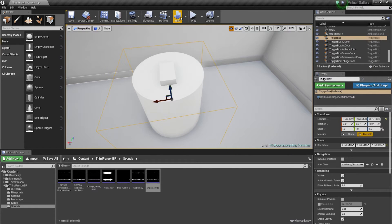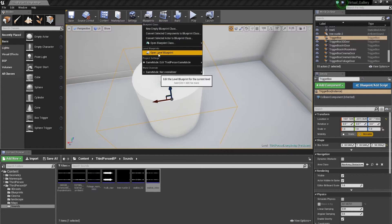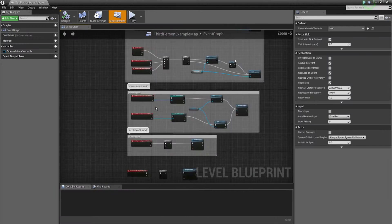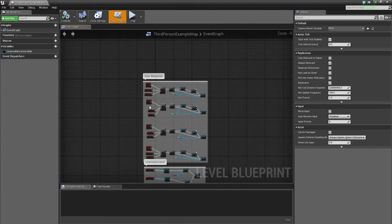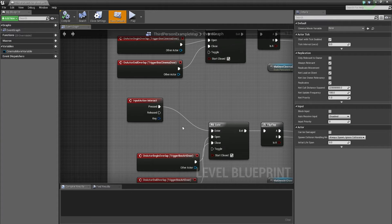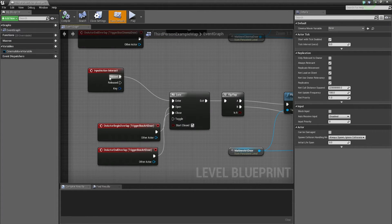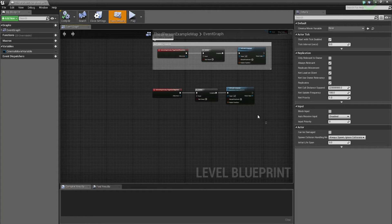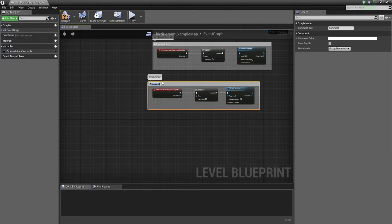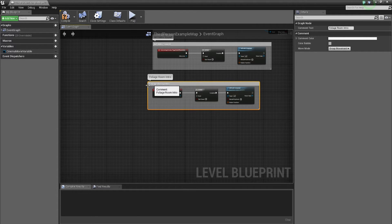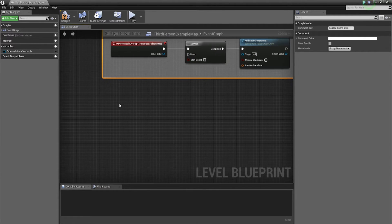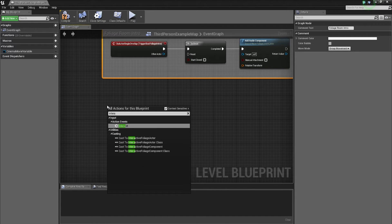Next we're gonna go into blueprints, open level blueprints, and start placing this. We should have already set up the input action interact from the doors — when you create the doors we had the input action interact, we're gonna use a similar kind of thing. So now we're gonna start with a new one. We're gonna go with interact, calling upon the action event we set previously.